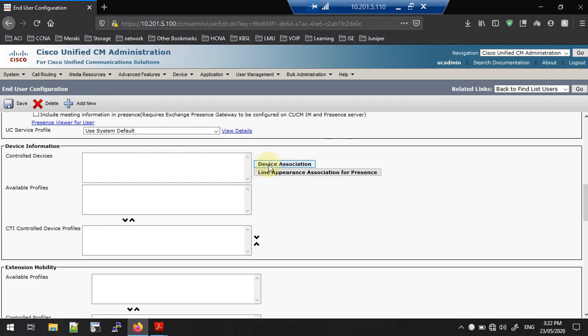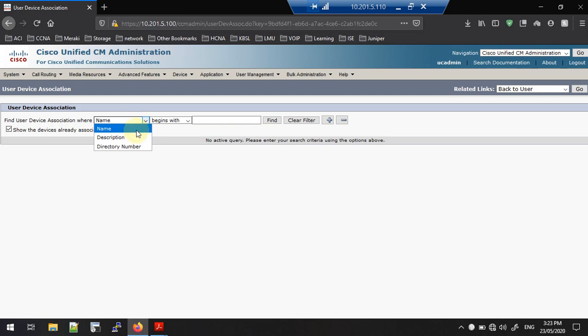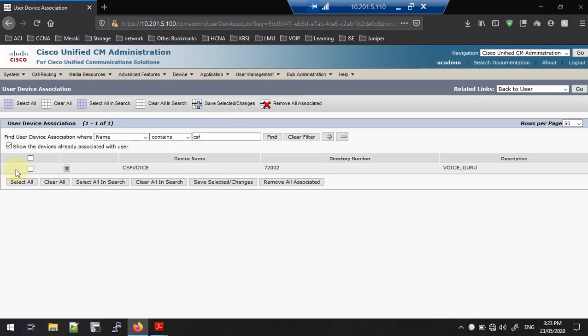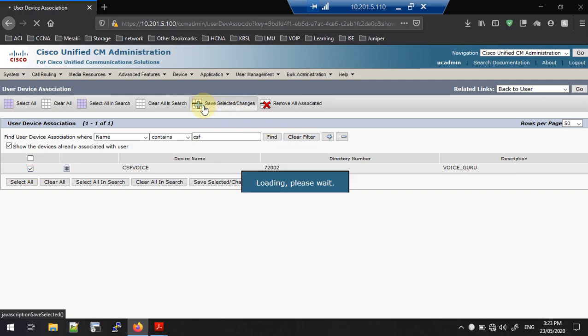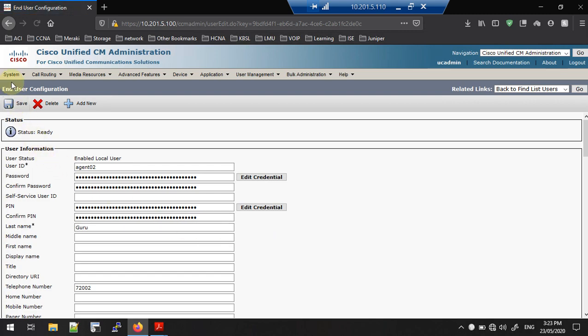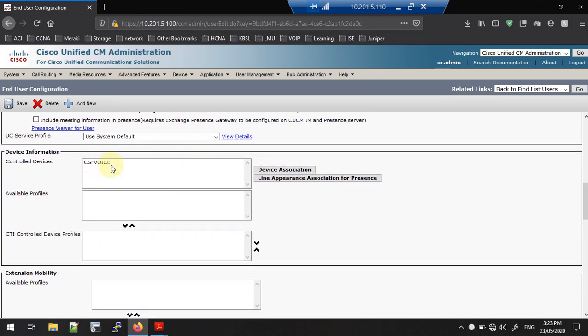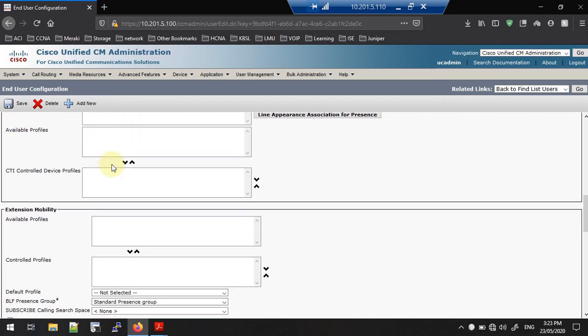Go to the Device Information section and add the soft phone which we created earlier. Once added, that particular user — agent2 — will have control of that device. Search by name using 'csf', find the device, put a tick next to it, and save. You can see 'csfvoice' — the soft phone we created — is now added here.